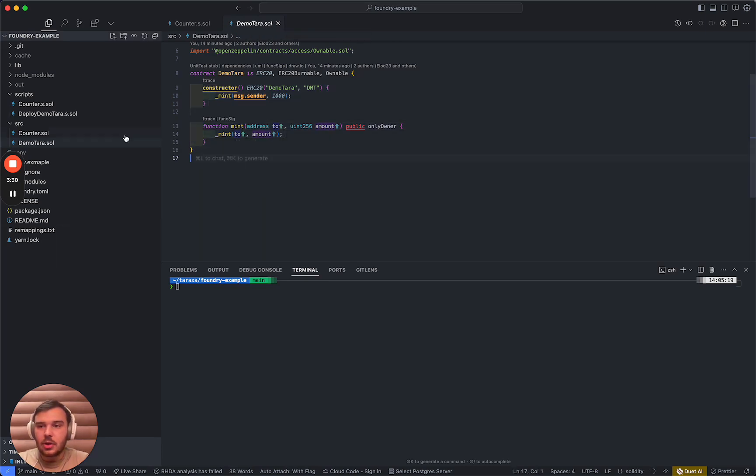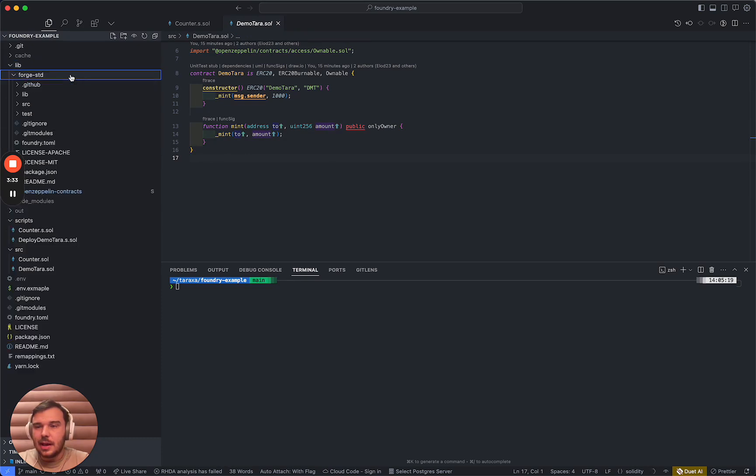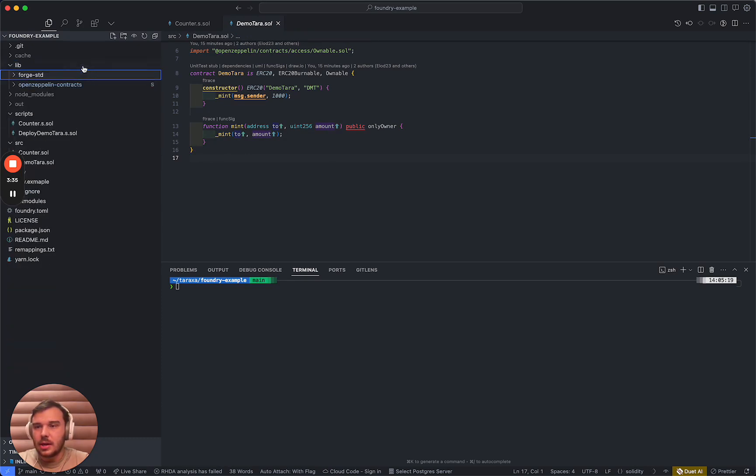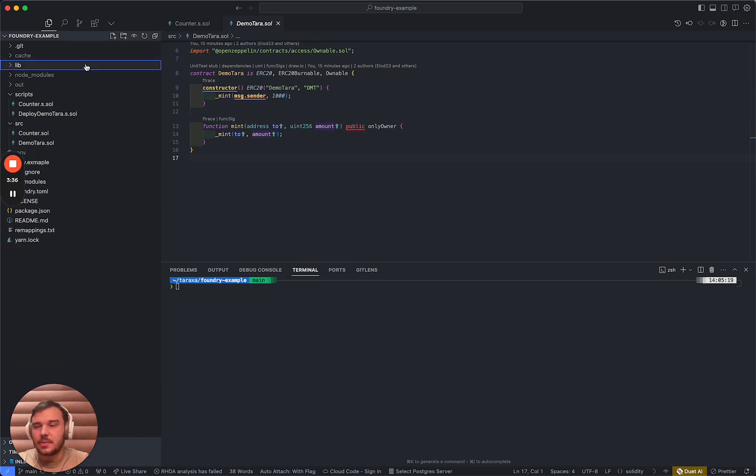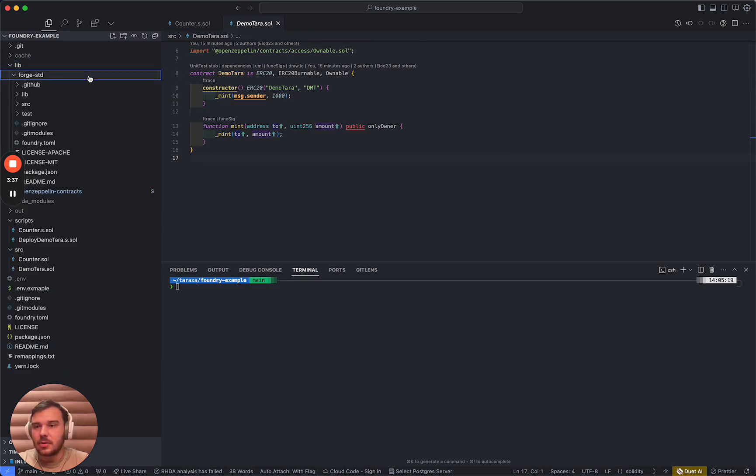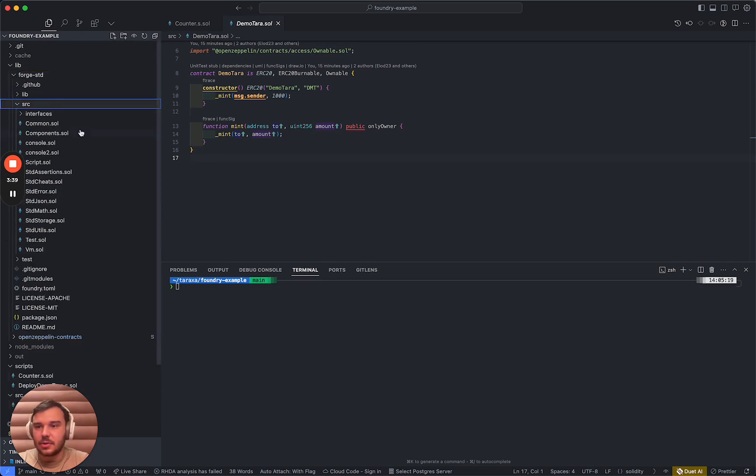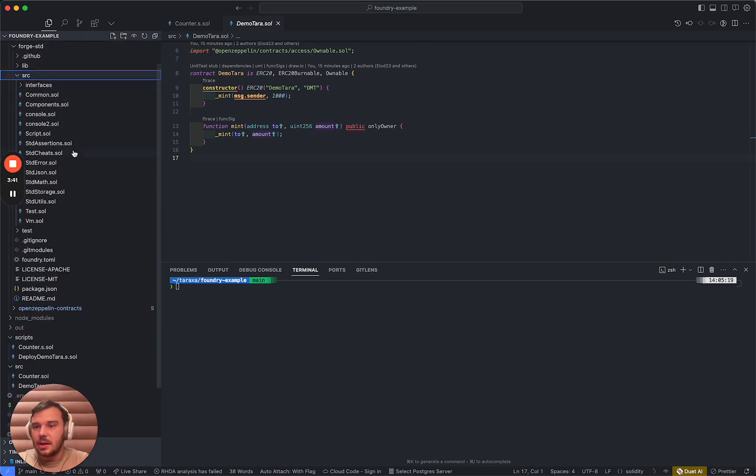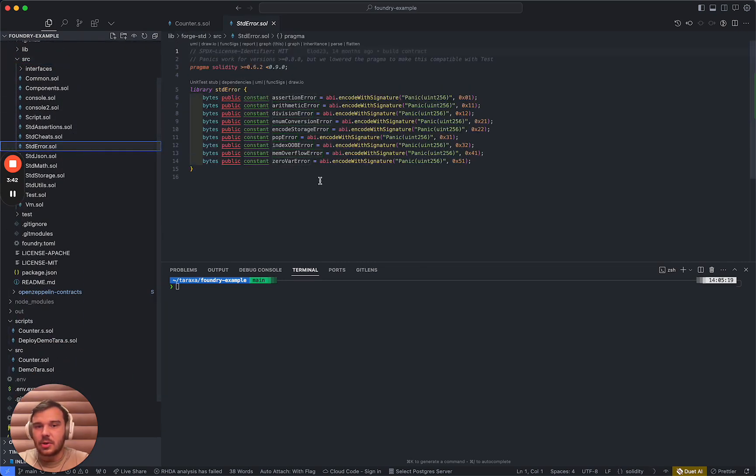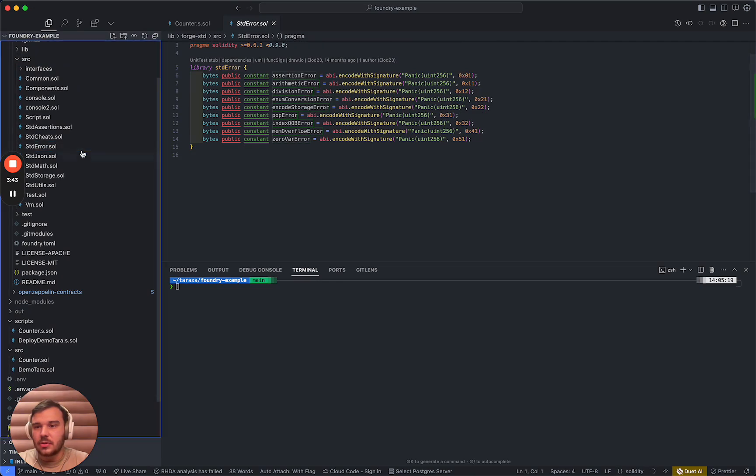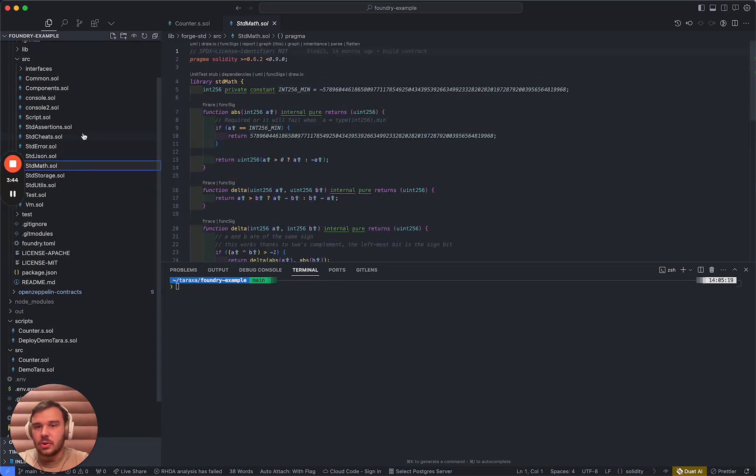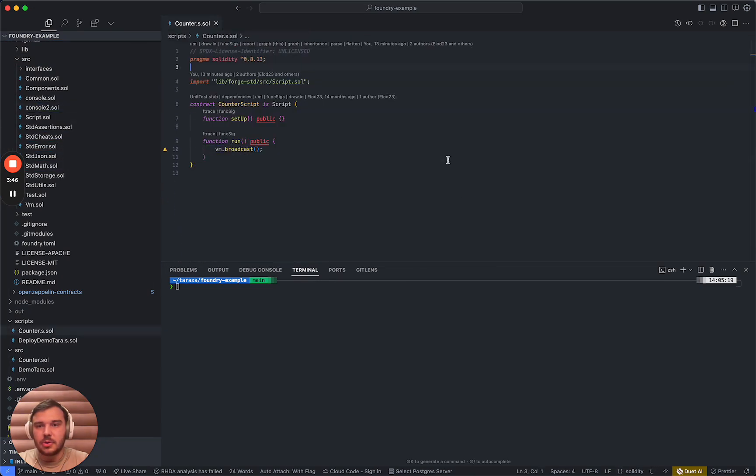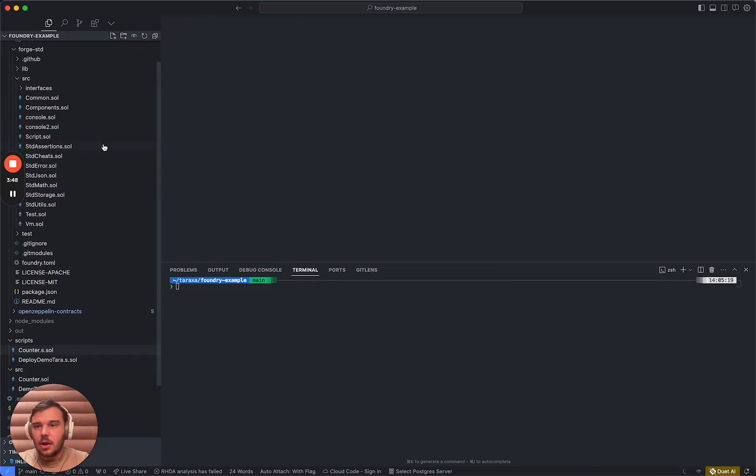So on foundry, you basically have a lib that pulls in all the helper smart contracts that you can see in the Forge standard source library. This is the source code that you are going to use to develop your smart contract.